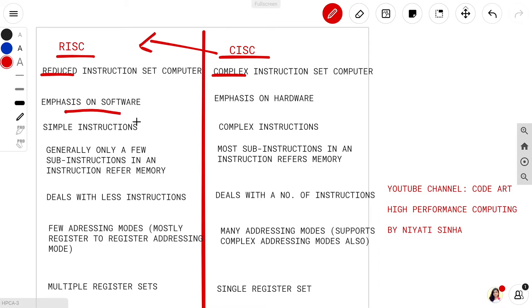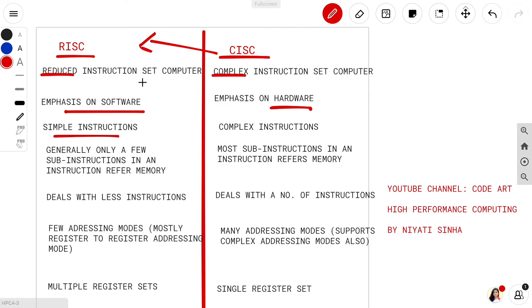In RISC the emphasis is on software, whereas in CISC the emphasis is on hardware. In RISC the instructions are much simpler, and in CISC the instructions are complex.